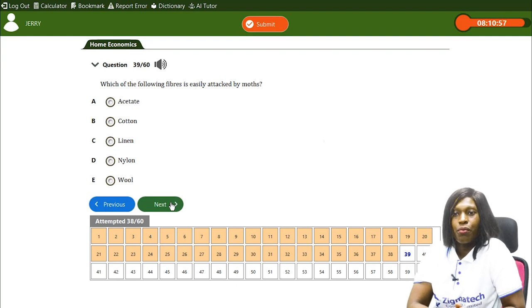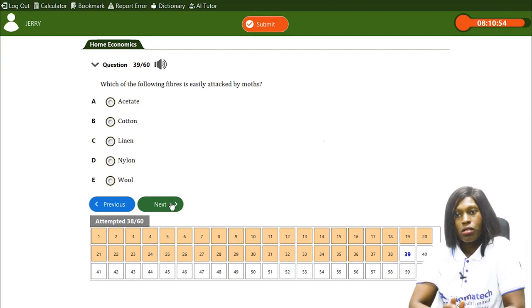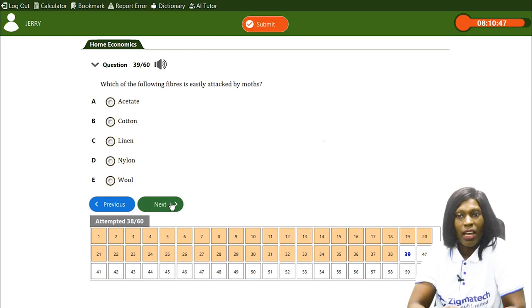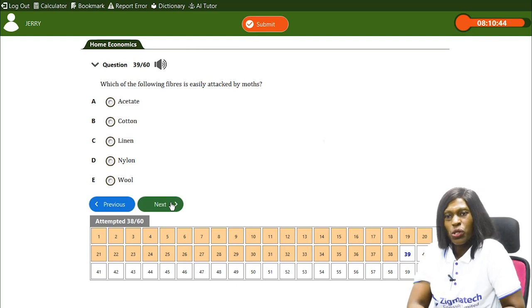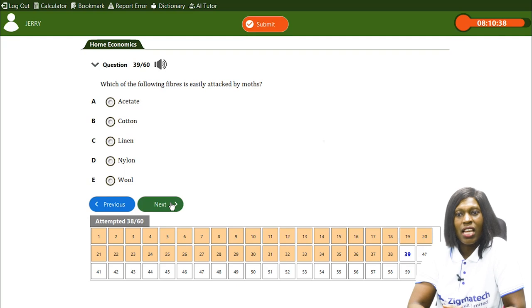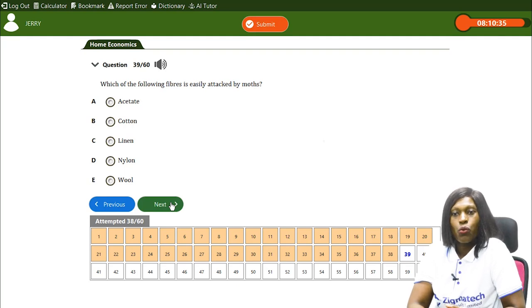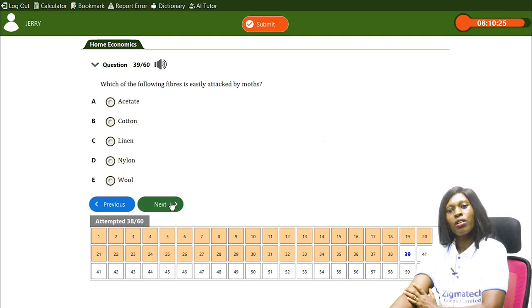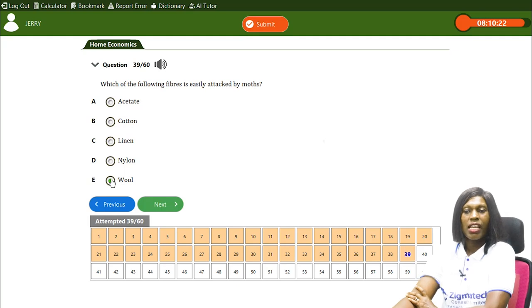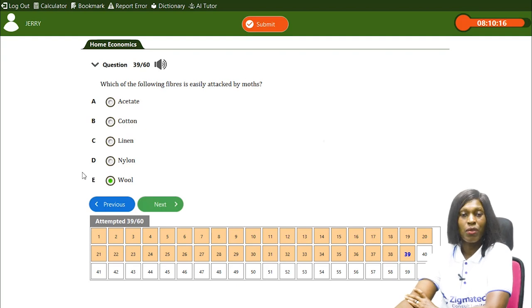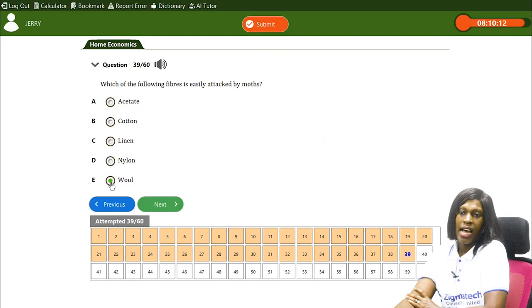Which of the following fibers is easily attacked by molds? A) acetate, B) cotton, C) linen, D) linen, E) wool. The correct answer is E, wool. Wool is easily attacked by molds — it is easily infested by molds.